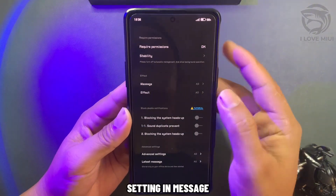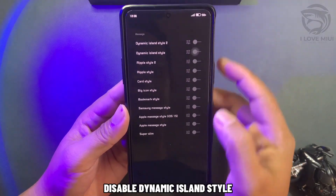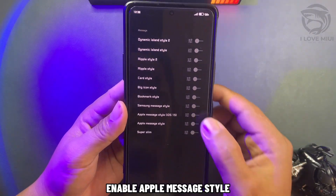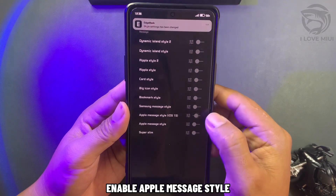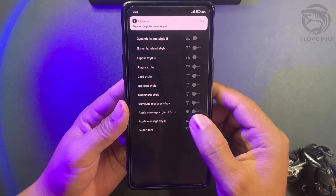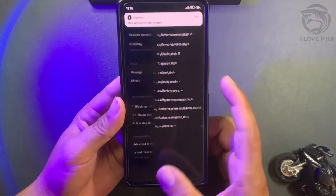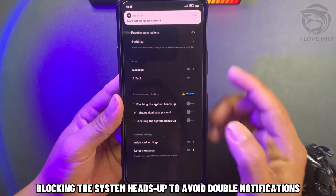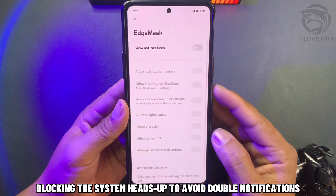Go to Settings in the message section. Disable the dynamic island style and enable Apple message style. Block the system heads-up notifications to avoid double notifications.